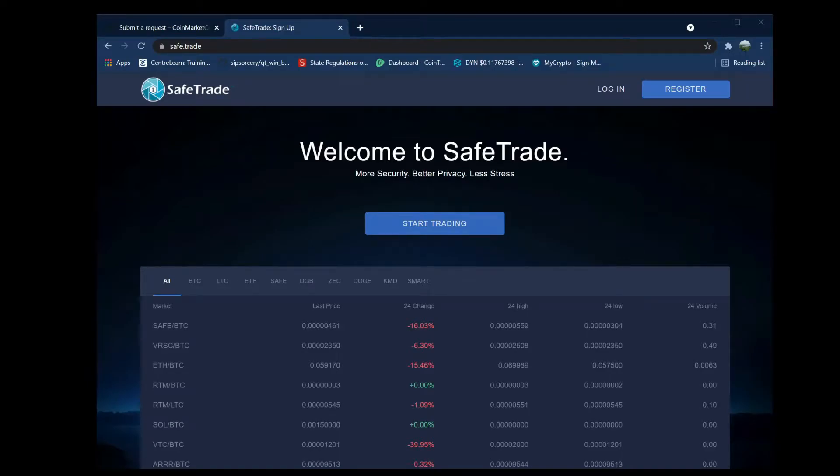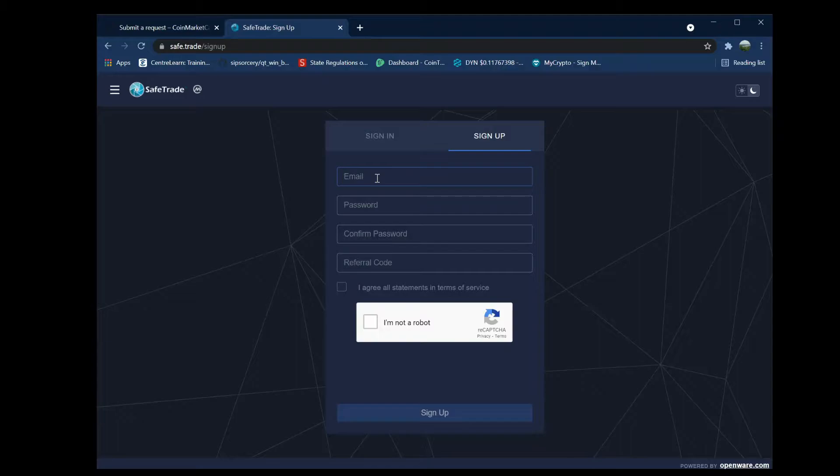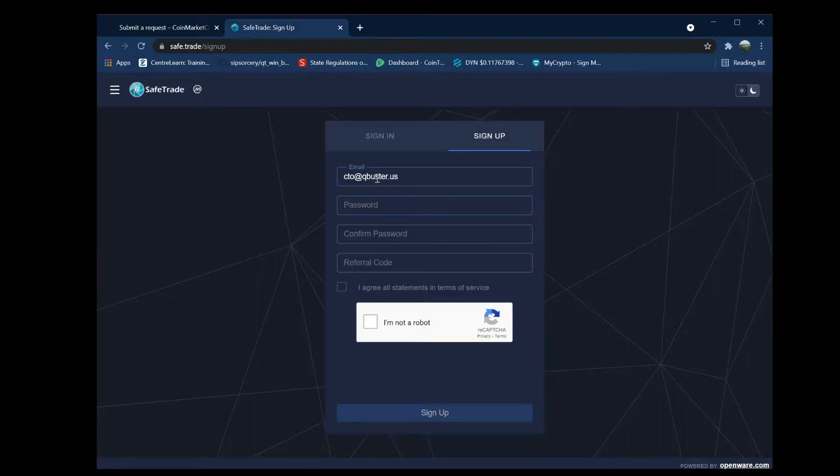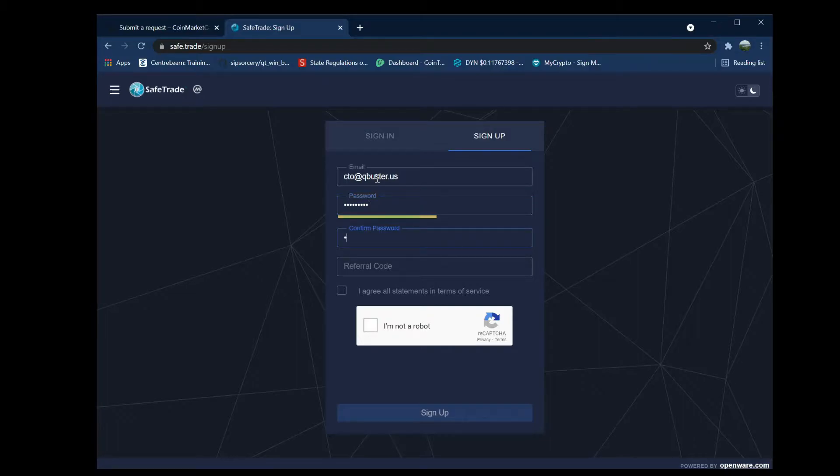Hi everyone, this is a quick video about how to sign up with SafeTrade and start trading DynamoCoin. Go to Safe.Trade and click on the sign up button, enter your email and desired password, click on the captcha, and then click sign up.